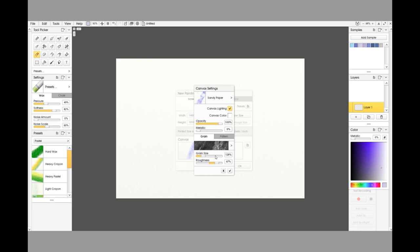Down in the bottom section where you've got Grain, you've got Grain Size and you've got Roughness. We're going to take Grain Size right the way down to the bottom, which is 50 percent. You can see straight away the difference up in the top—the grain size is a lot smaller, so you can see a lot more of the grains.